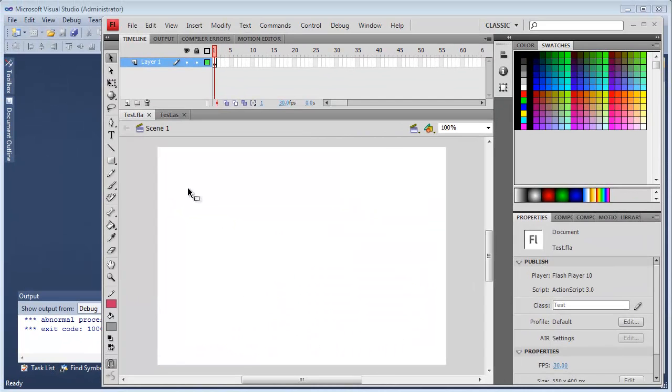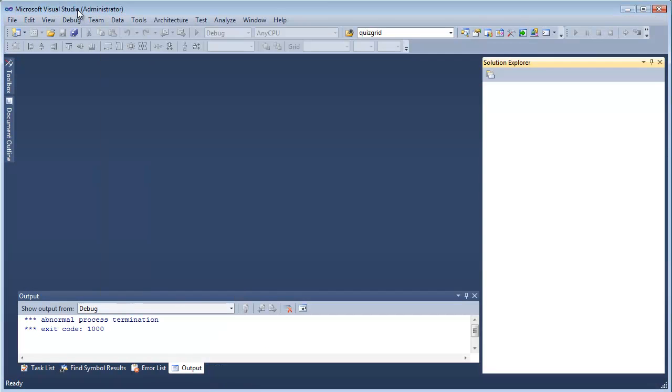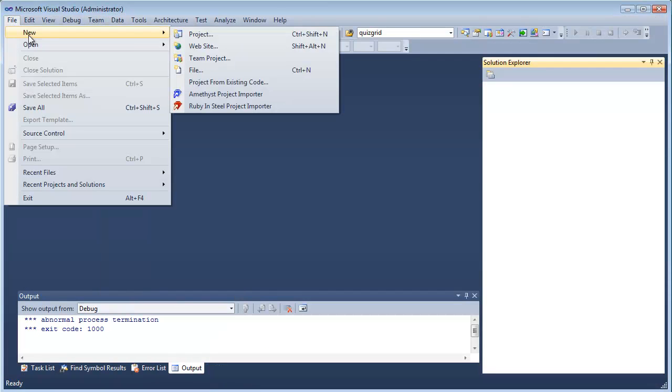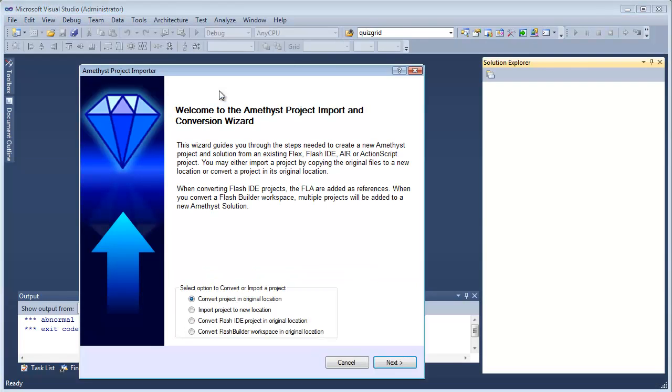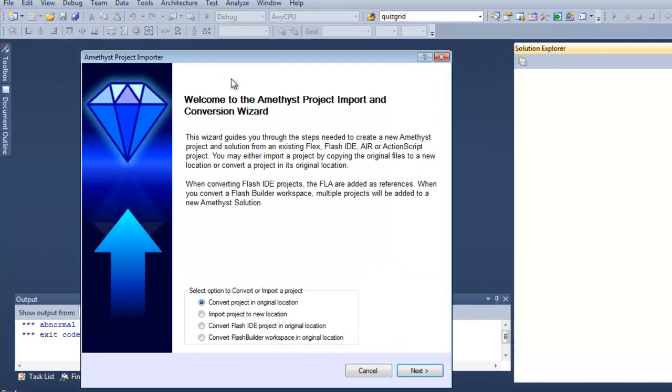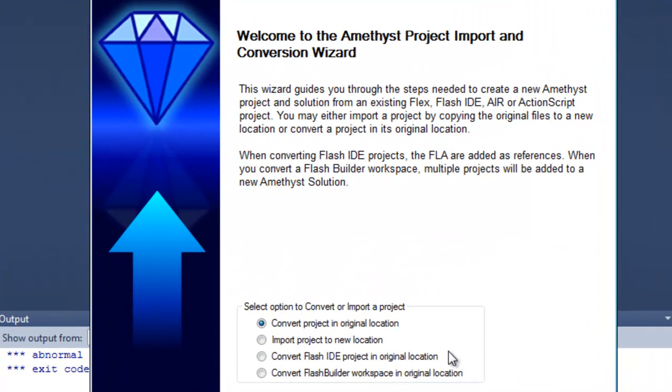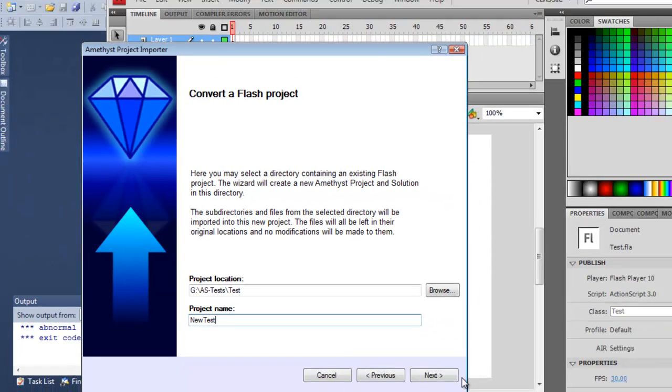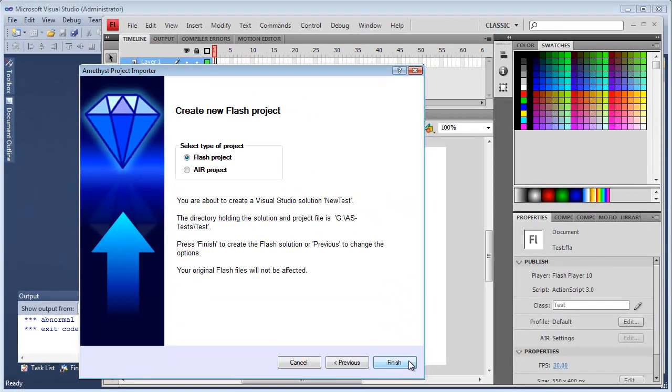Now I go into Amethyst and I start the Conversion Wizard. This lets me convert a Flash IDE project in its original location. Now when I do this it imports the code, and it also imports the FLA file that was created in the Flash IDE.